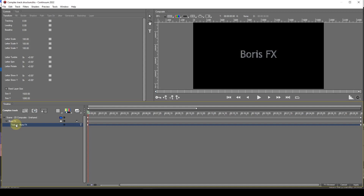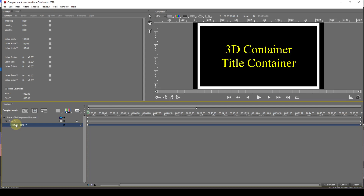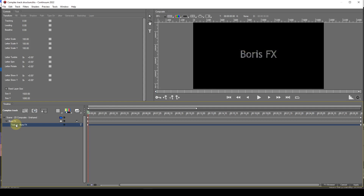I'll discuss the different types of scene container later, but before I continue I want to mention two other types of container — the 3D container and the title container. For normal effects and animations, the 3D container is used. The only time you would use a title container is for effects such as credit rolls and text crawls. Unlike the scene container, these containers can be placed anywhere in the track structure. Their purpose is to isolate any media items contained within them from media items outside of them.